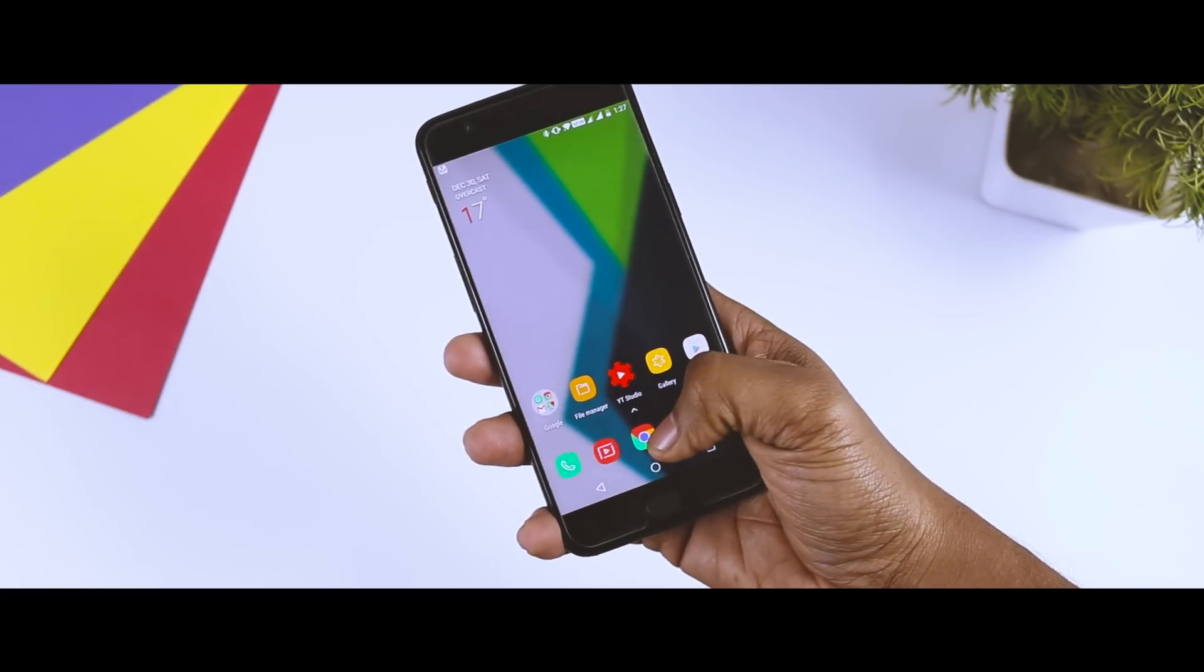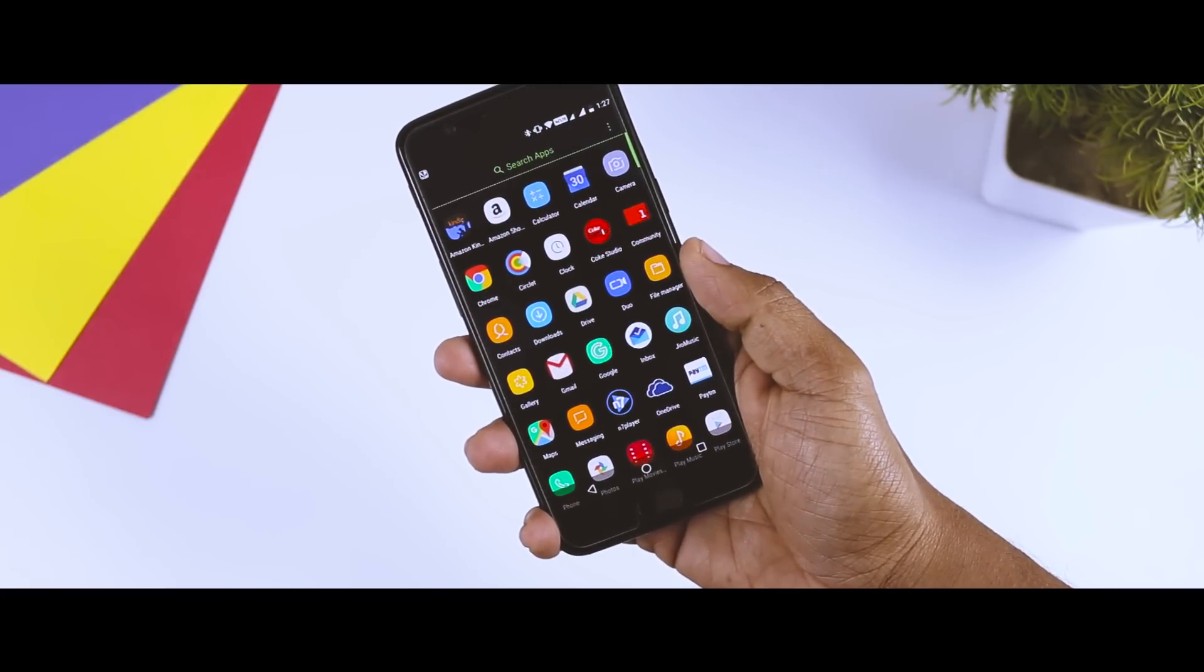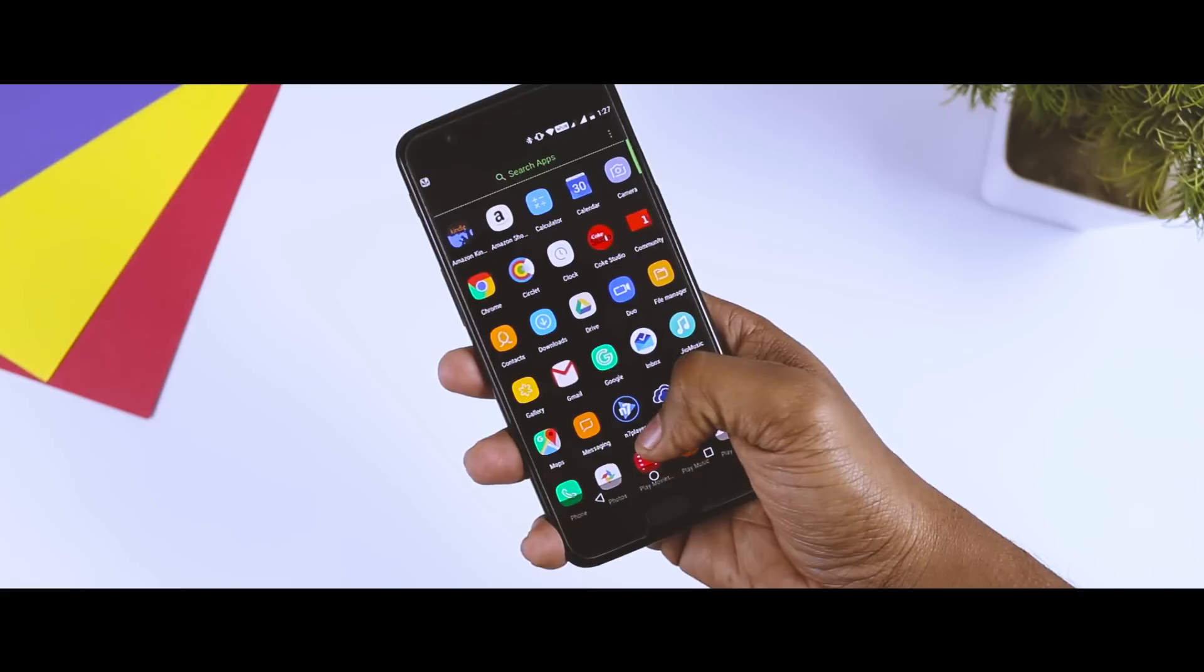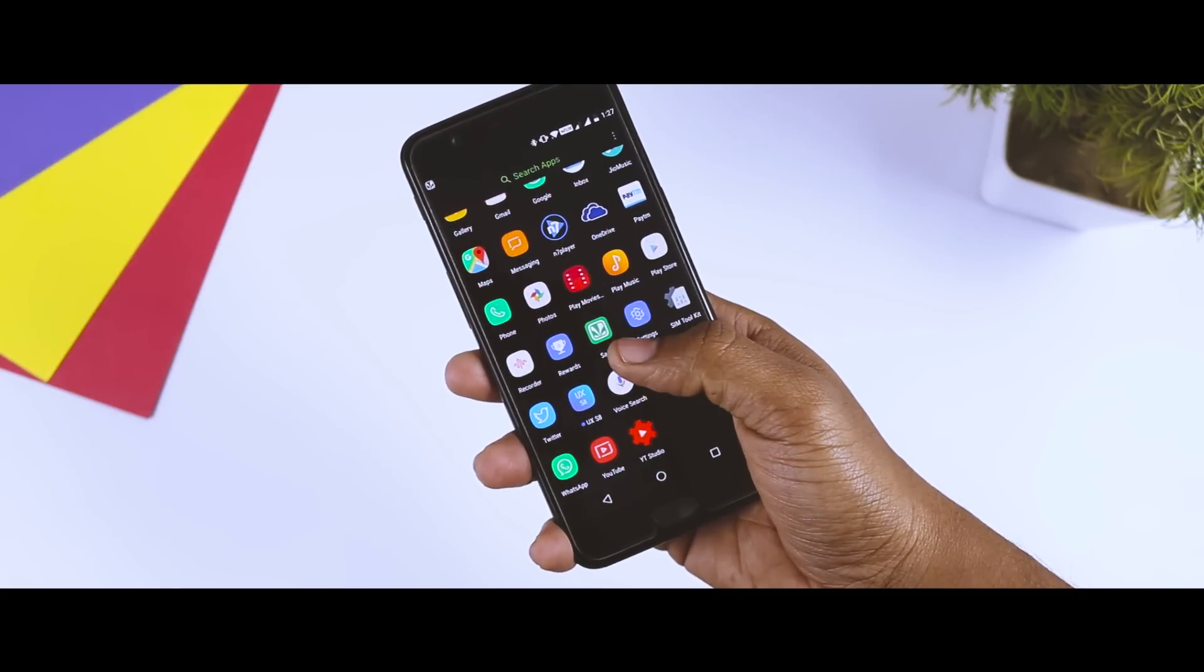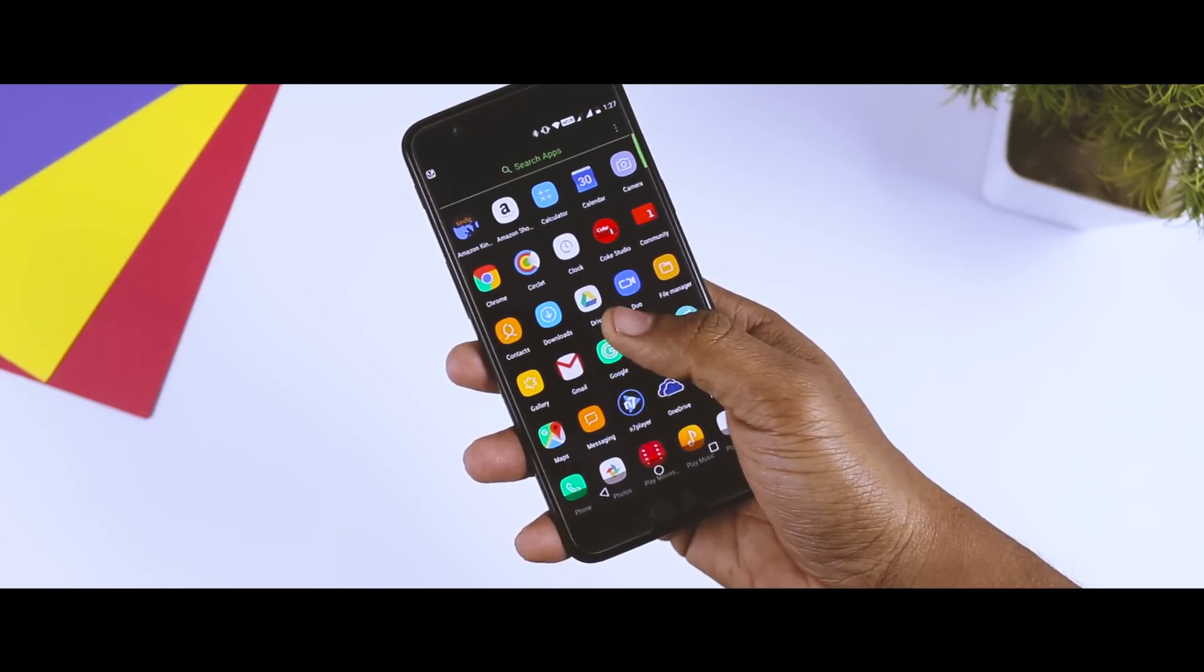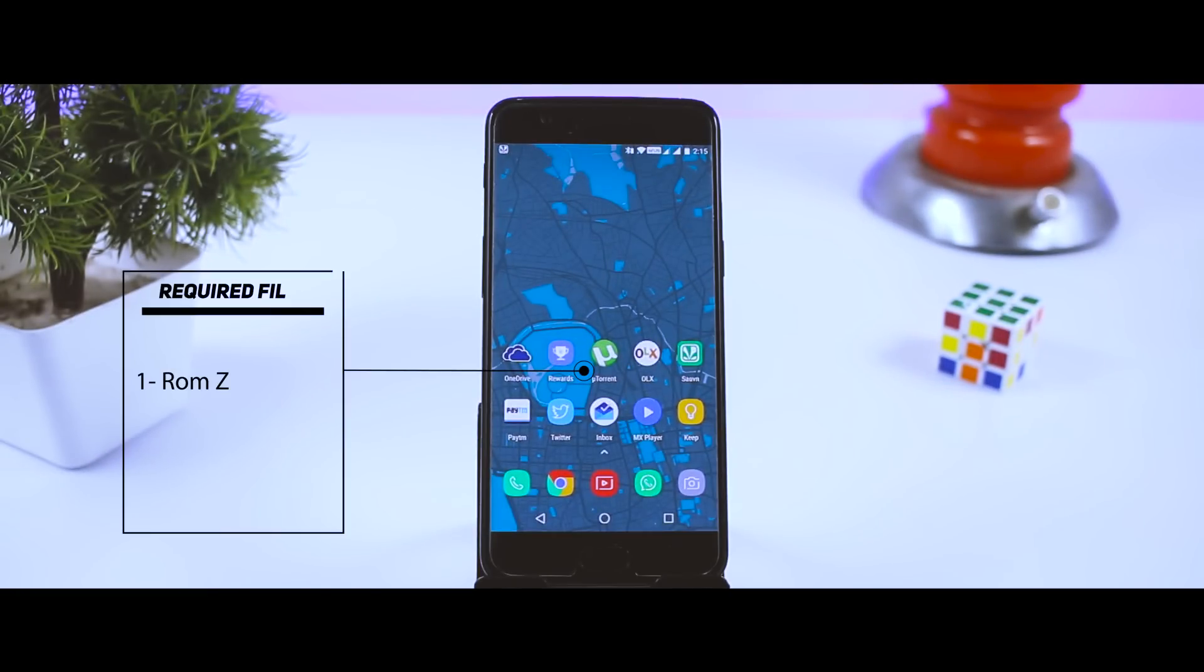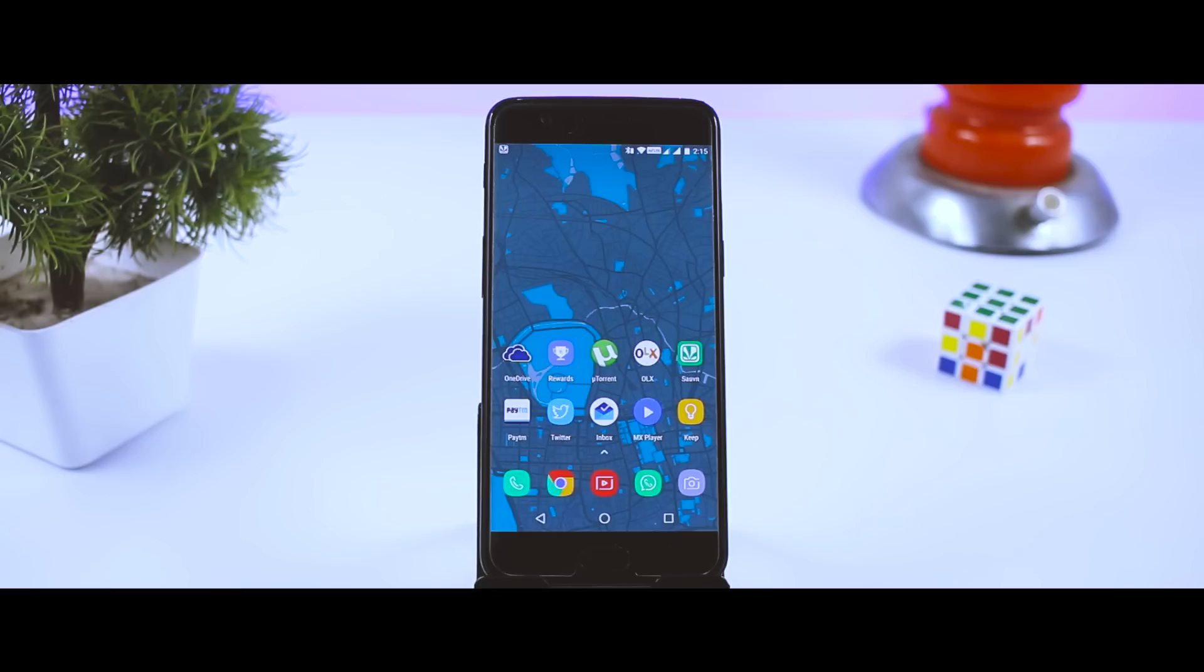Now with that being said, in order to update our Android devices to the latest Android Oreo, we will be installing a custom ROM. Nowadays most Android devices from mid-range to flagship do have custom ROM support. To do that, you will be needing two files: the first one is the ROM zip file, and the second one is the gapps package. The ROM zip file will update your device to the latest Android version, and the gapps will provide the basic Google apps which are not pre-installed on most custom ROMs.